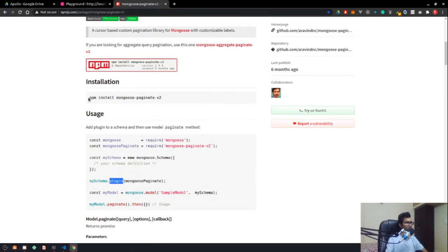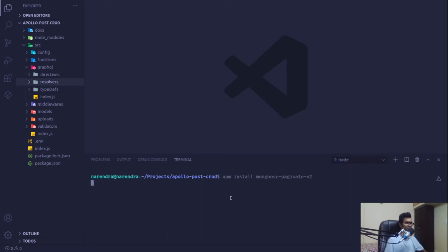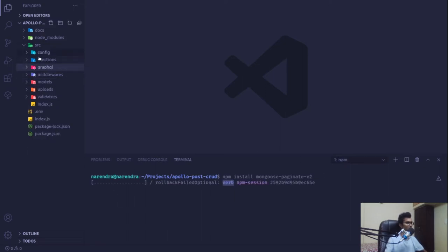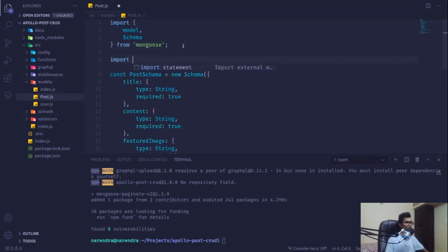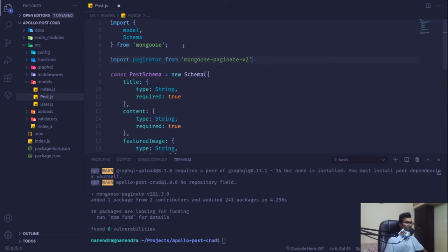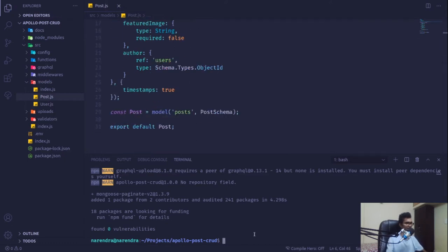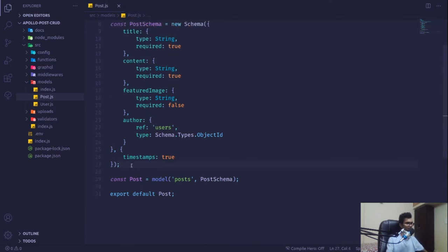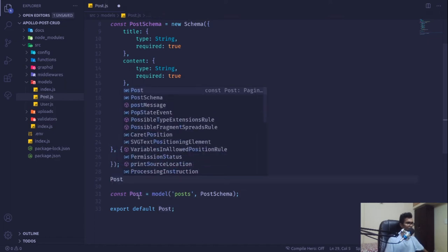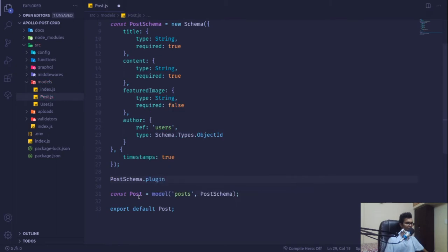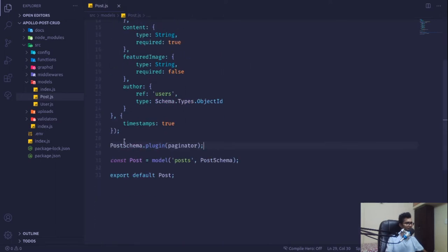I'm going to copy the install command and open the integrated terminal to install it. Meanwhile, in our models I'll import the paginate term from mongoose-paginate-v2 and inject it as a plugin inside our post schema. With that we are now good to go with our models.